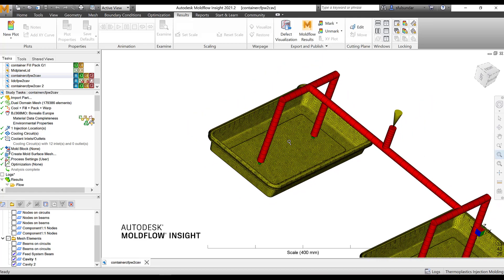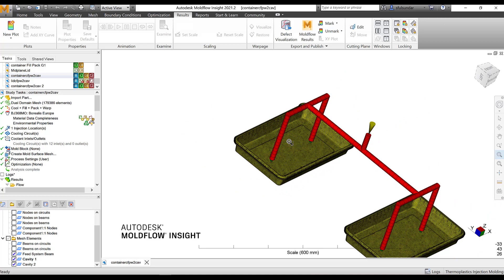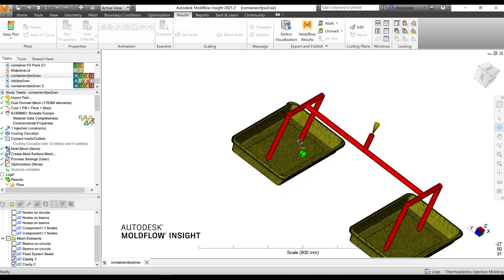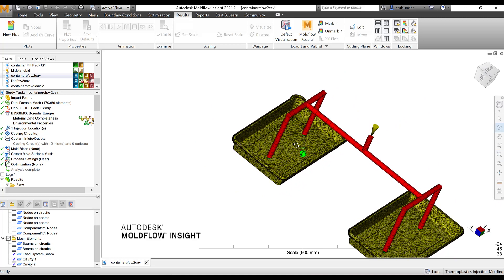I hope you have run the best gate location analysis as well as the molding window analysis to get started before the analysis. It's strongly recommended so that you get understanding on the processing parameters as well as the appropriate gate location.